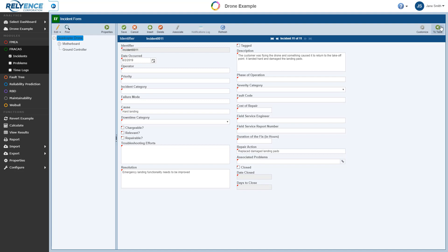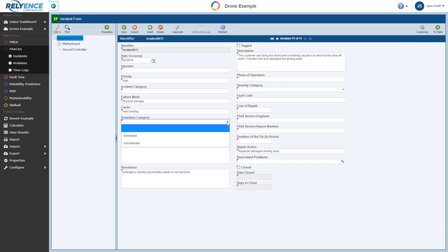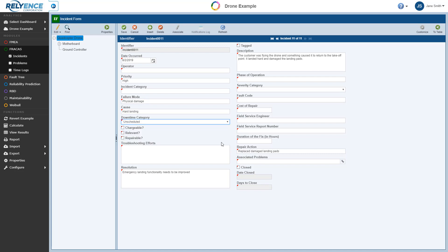We will enter some additional example details. For simplicity in this example, though, we won't populate all fields on the form. We will enter Priority, Failure Mode, we will select the Downtime category as Unscheduled, we will enter Cost of Repair, and the Duration of the Fix.